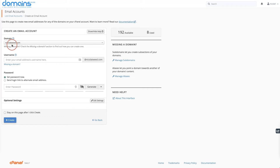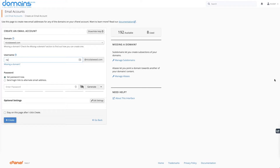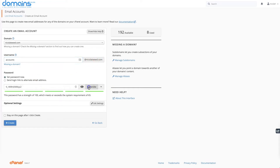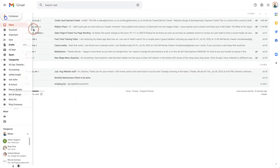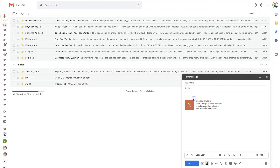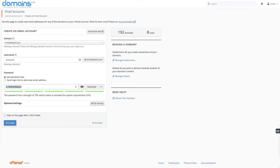I want it to be linked to nicolatweed.com. Then I'm going to put in my username as nicolatweed.com. Then I'm going to generate a password, copy that password and keep it safe — I'll put it in my email inbox for now. And then I'm going to click Create.